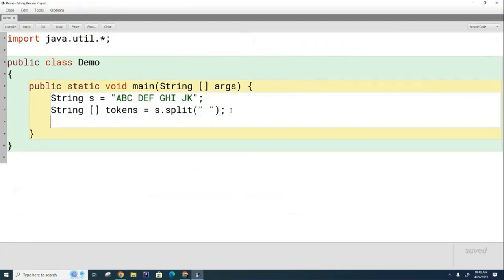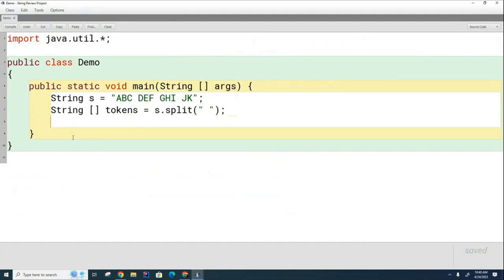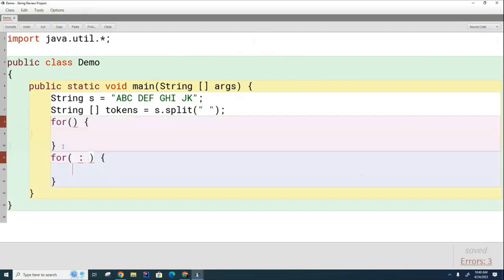And now what I'm going to do is I'm going to print the array, and I'm going to ask you to write the print method two different ways. So we'll just write inline code. We won't write a separate method. So use a regular for loop, and then use a for each loop. Use each of those to print the array. So those are two different types of for loops I want you to use to print the array.